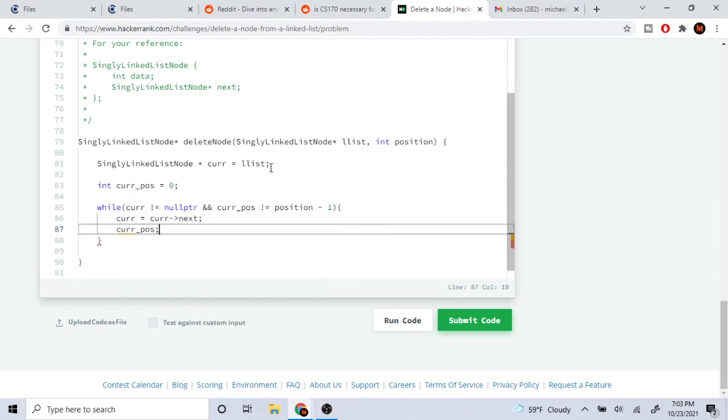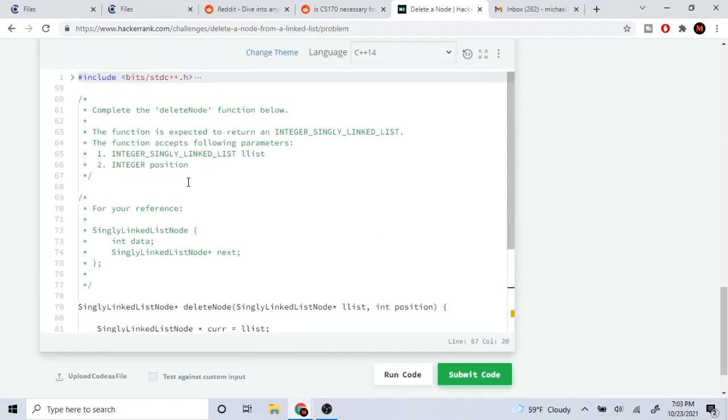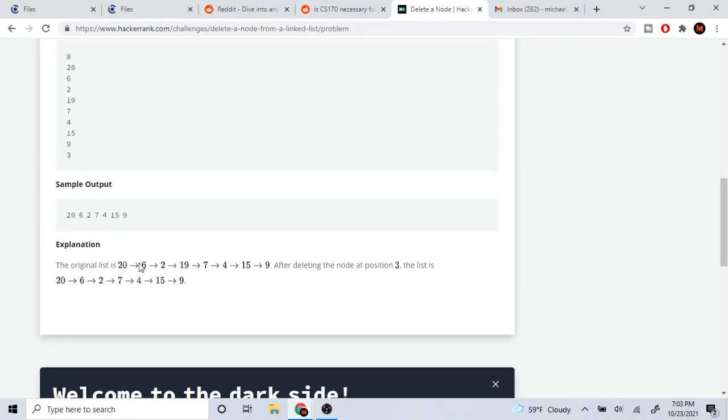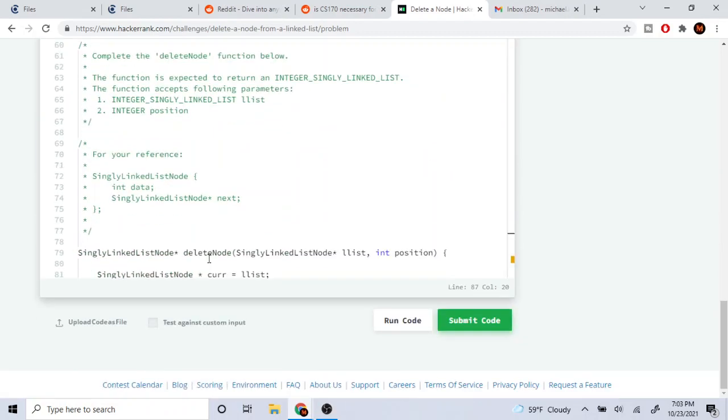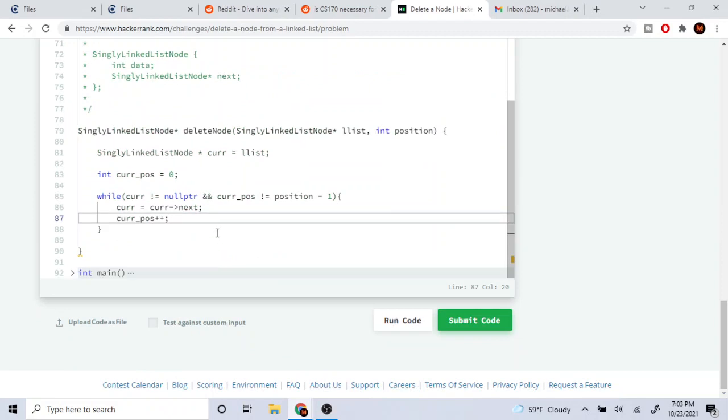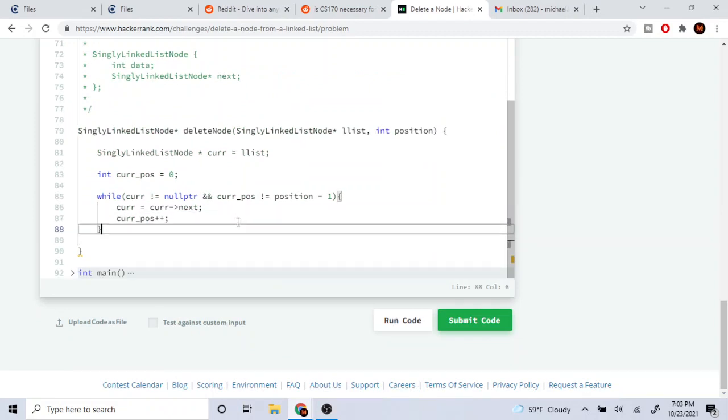What this does is make me go to the node right before the one that we're removing. So if I'm removing 19 at position 3 (0, 1, 2, 3), I'm going to stop at 2 and then set 2's next to point to 19's next.